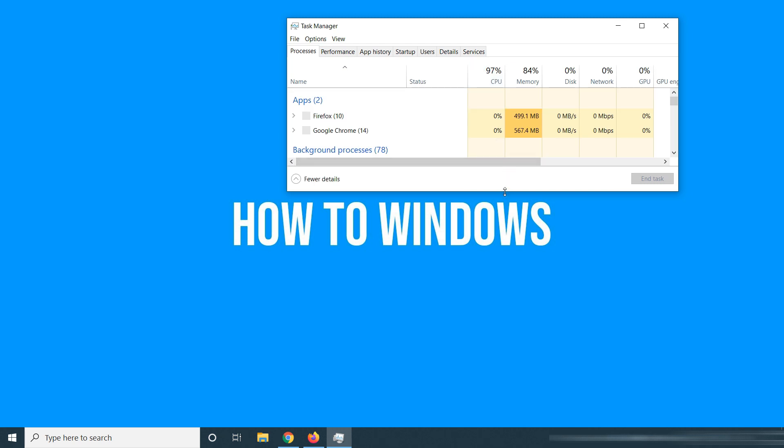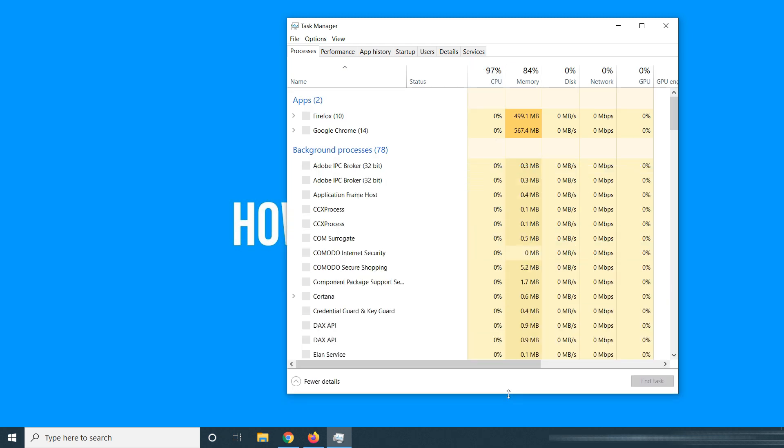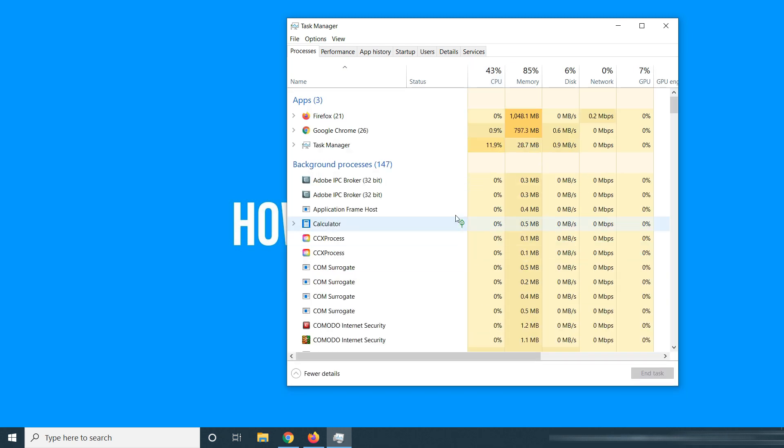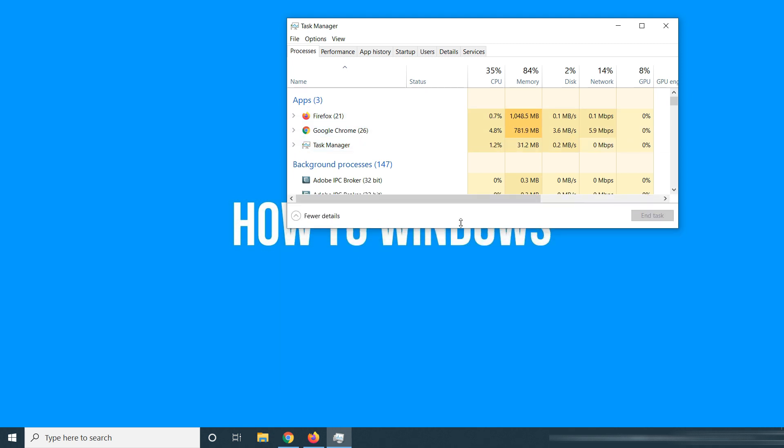From here you can see Firefox's RAM usage is around 1050 megabytes, but for Google Chrome, it's only 776 megabytes.